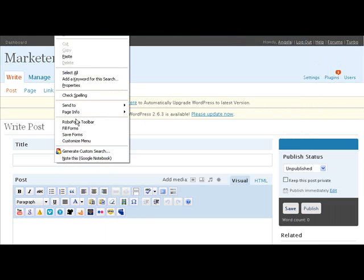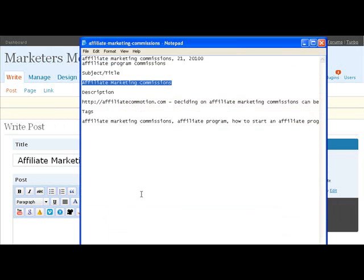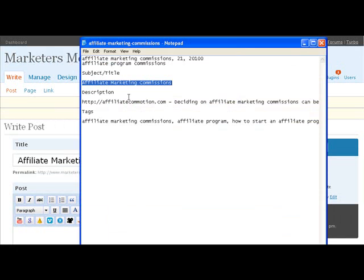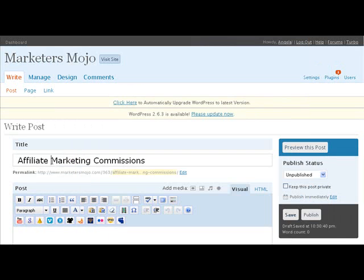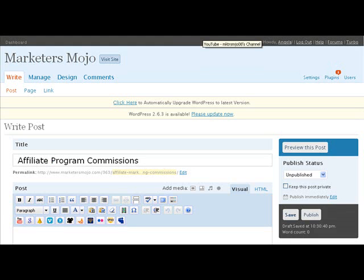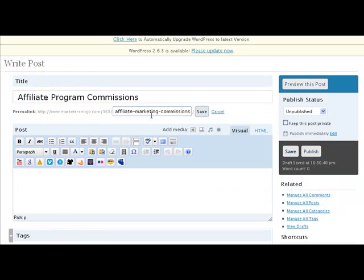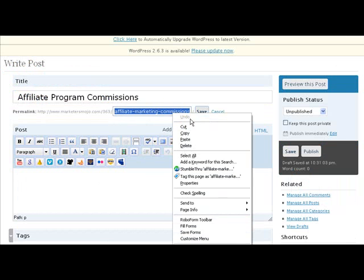So this is a video that I'm posting to my blog, and it's about affiliate marketing commissions. I'm just trying to decide—I think I'm going to put 'affiliate program commissions' because I did use 'affiliate marketing commissions' on the video and I want to make it a little bit different. So I'll put the title as 'affiliate program commissions' and I'll put that here as well.